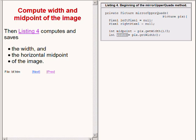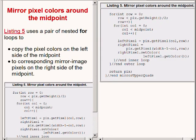The run method continues with the code now showing on the right of your screen. This code uses a pair of nested conventional for loops to copy the pixel colors on the left side of the midpoint to corresponding mirror image pixels on the right side of the midpoint.